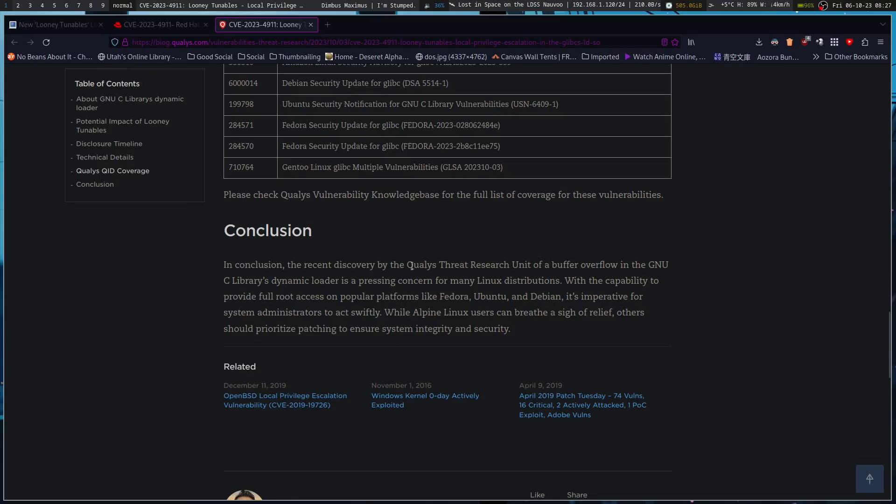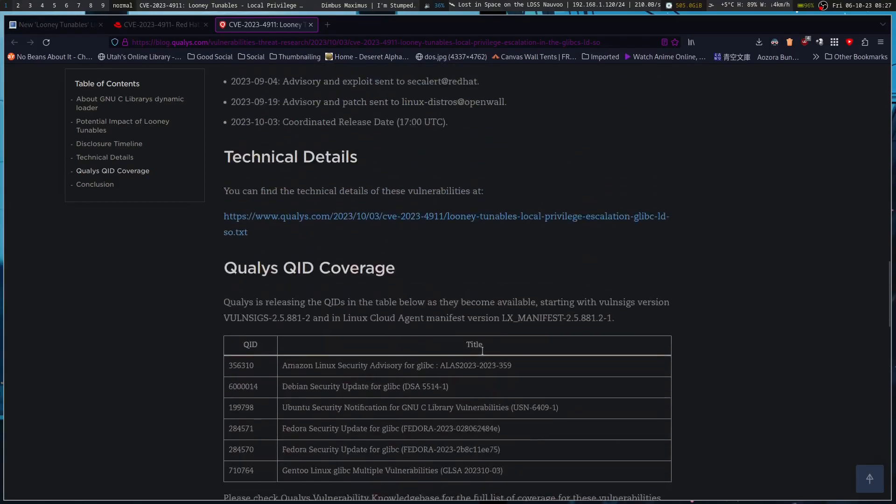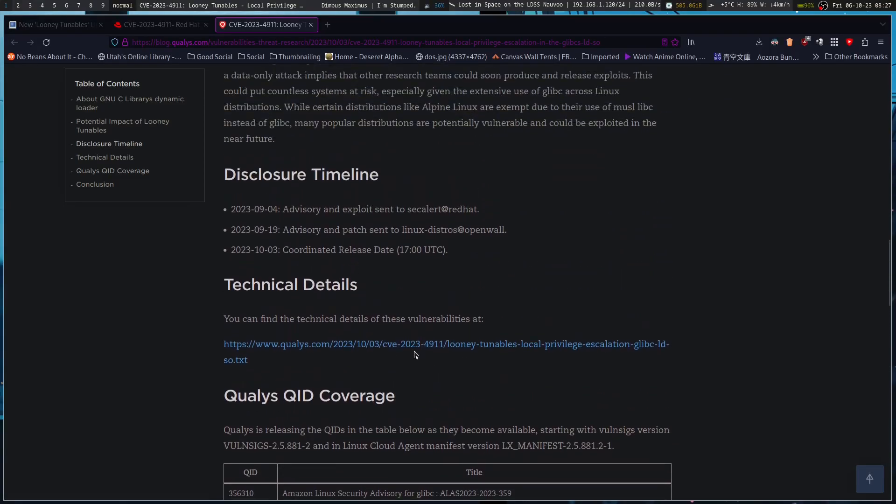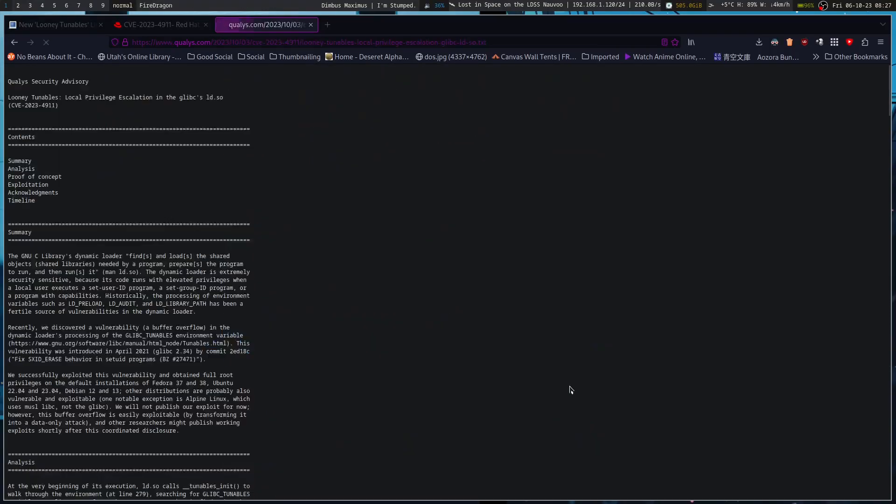It's imperative for system administrators to act swiftly. While Alpine Linux users can breathe a sigh of relief, others should prioritize patching to ensure system integrity and security.